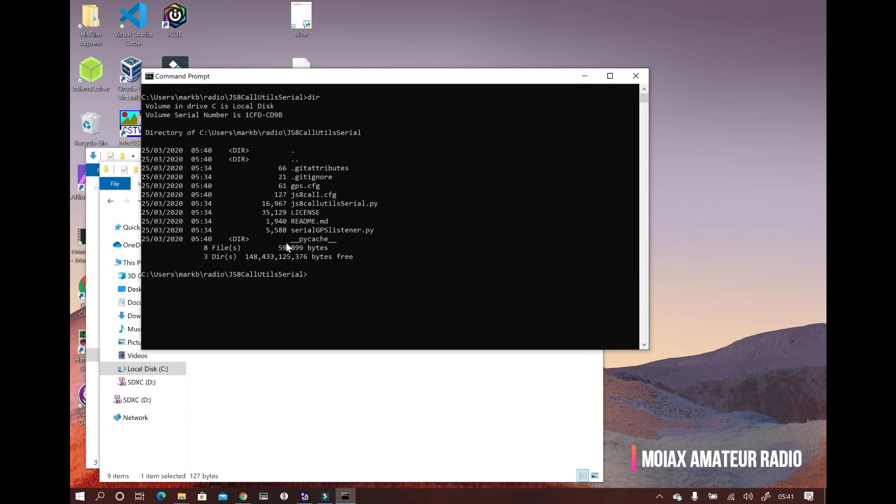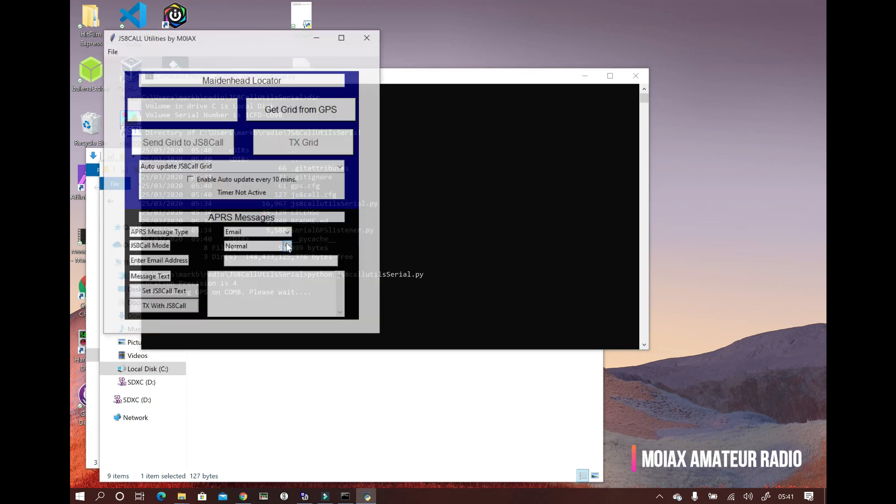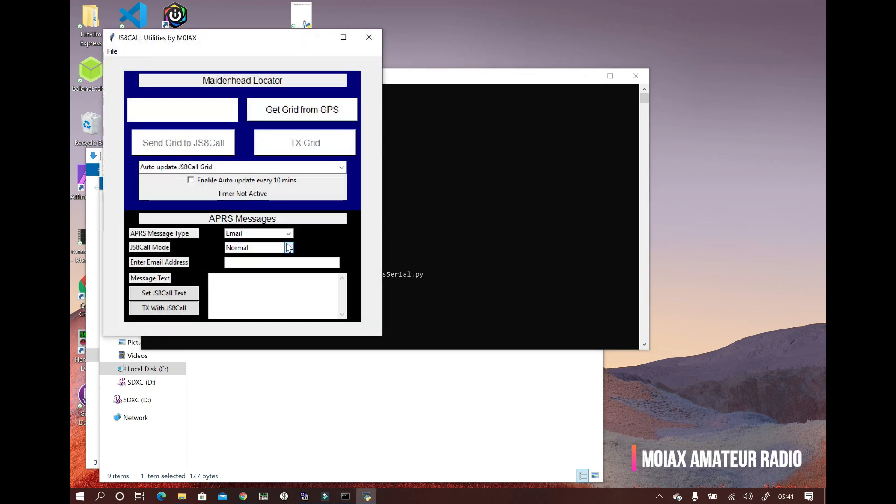Now we can run the app by typing python JS8-call-utils-serial.py and press enter. And you should see the app window in front of you. Let's close that window again and have a quick look at the settings files.